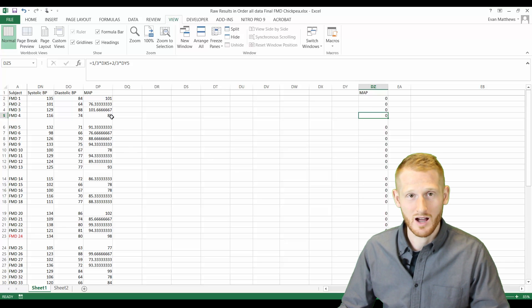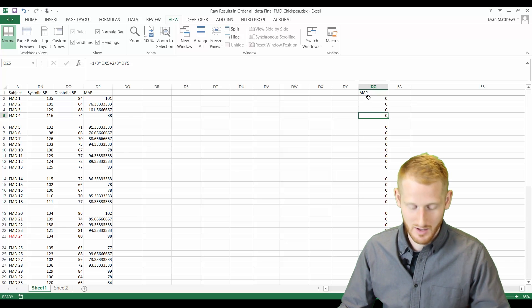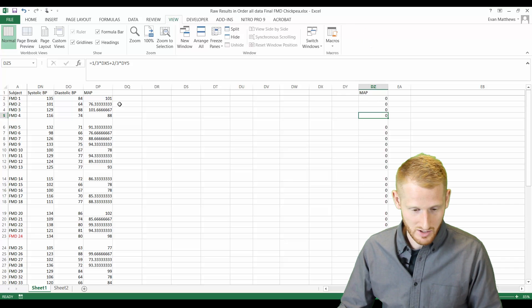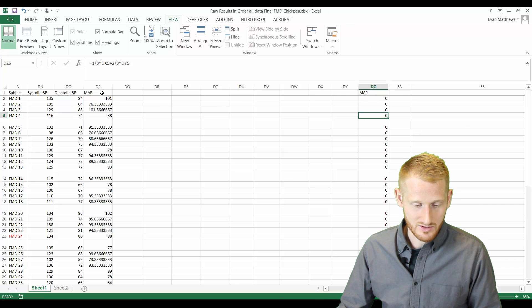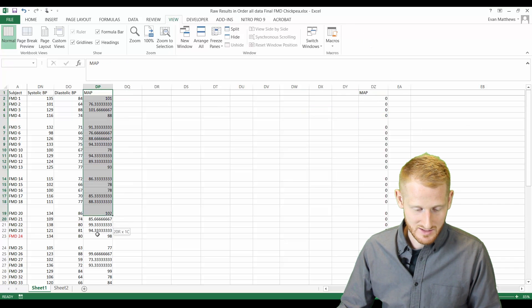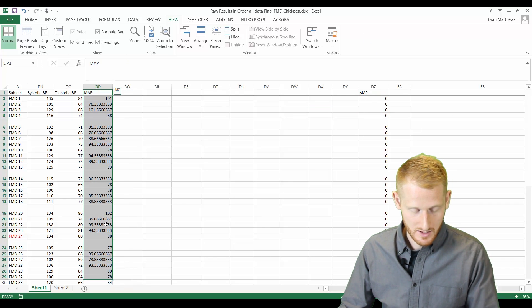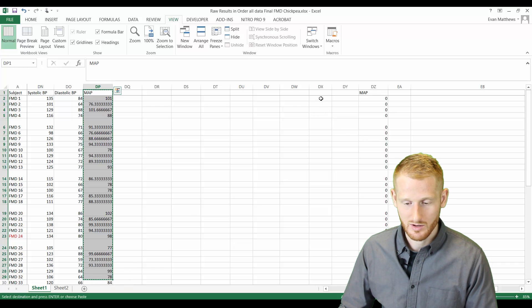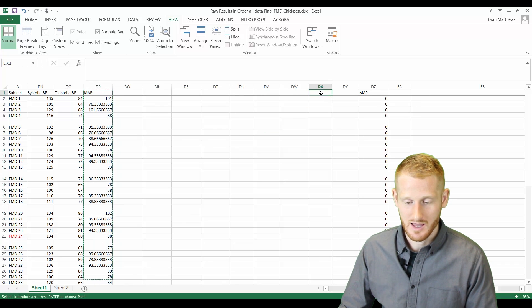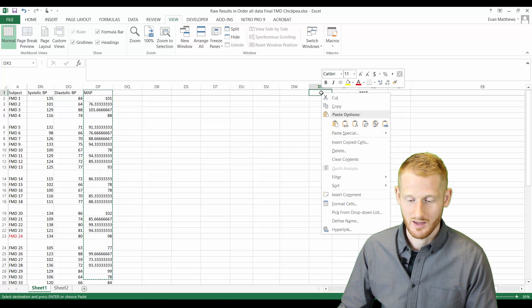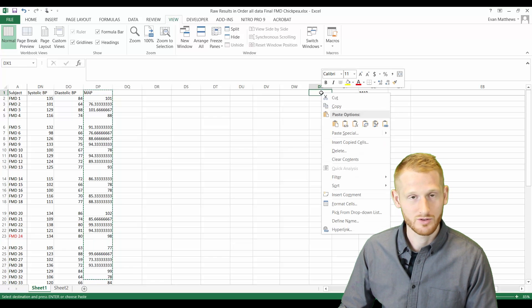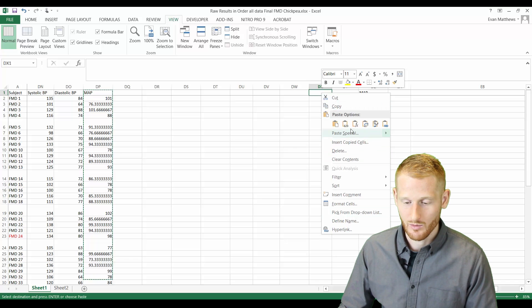So how do you get around that? Because this is something that happens all the time. So first off, what we need to do is take the cells that we want to copy, copy them, and then click where you want to place these cells and do a right click. So when you do that right click, you have all these options that come up.